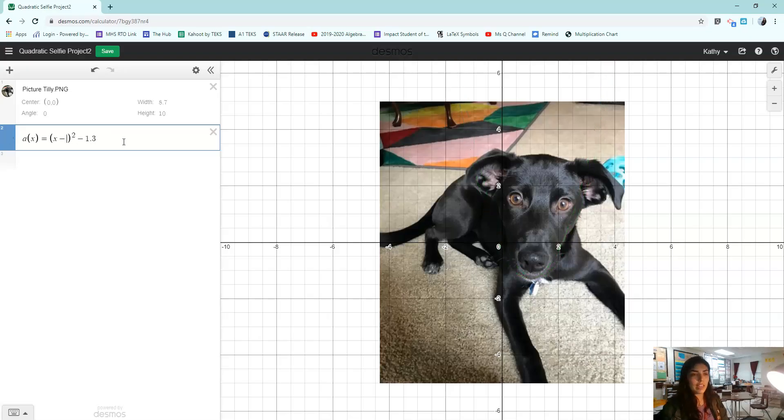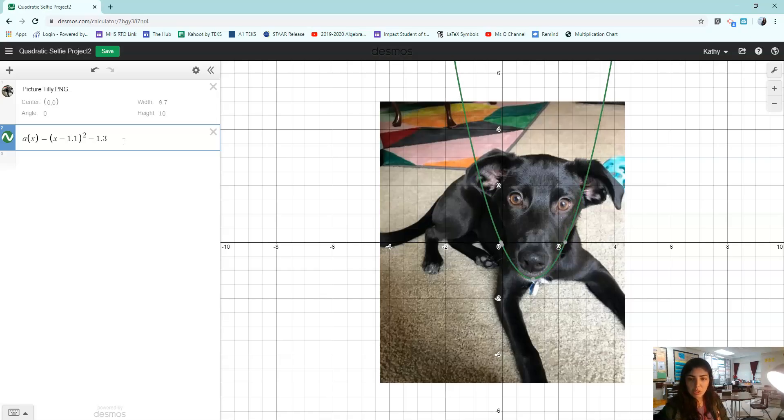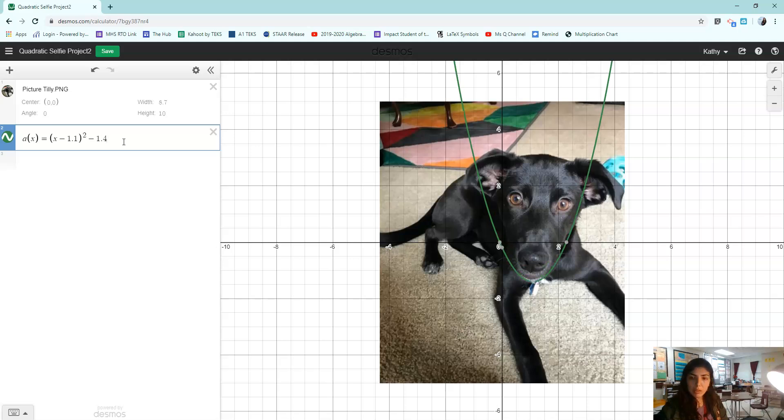And one is not really enough. So if I'm getting really accurate, I'm going to do 1.1. I'm actually going to lower it one bit. That's pretty good.